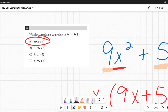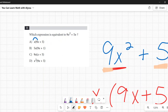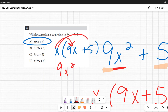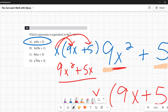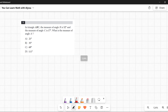Looking at the answer choices, x(9x + 5) is right there. To verify, distribute: x times 9x = 9x², and x times 5 = 5x. That matches the original expression, confirming the answer is correct.